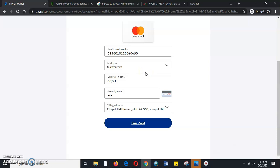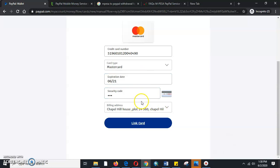So ensure the card that you come to link here has not been linked to any other PayPal account, since one credit card can only link to one PayPal account. Another thing that is very important is once you link, we will need to confirm.